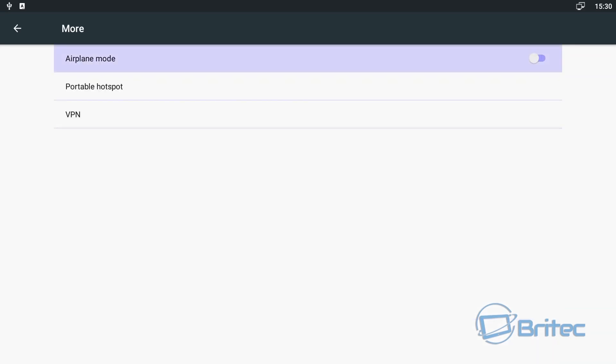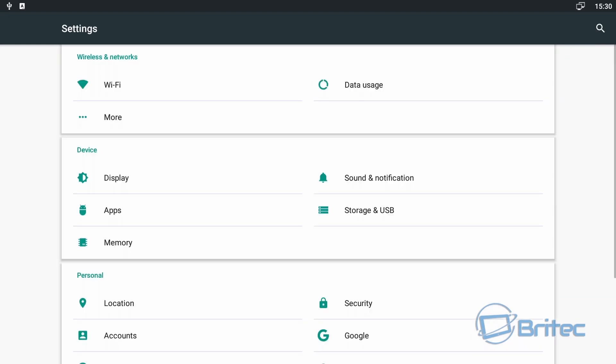Again you can go into more settings here and on the wireless and networks and it allows you to set up your VPN or portable hotspot. And there's some other bits here like memory in the device area.